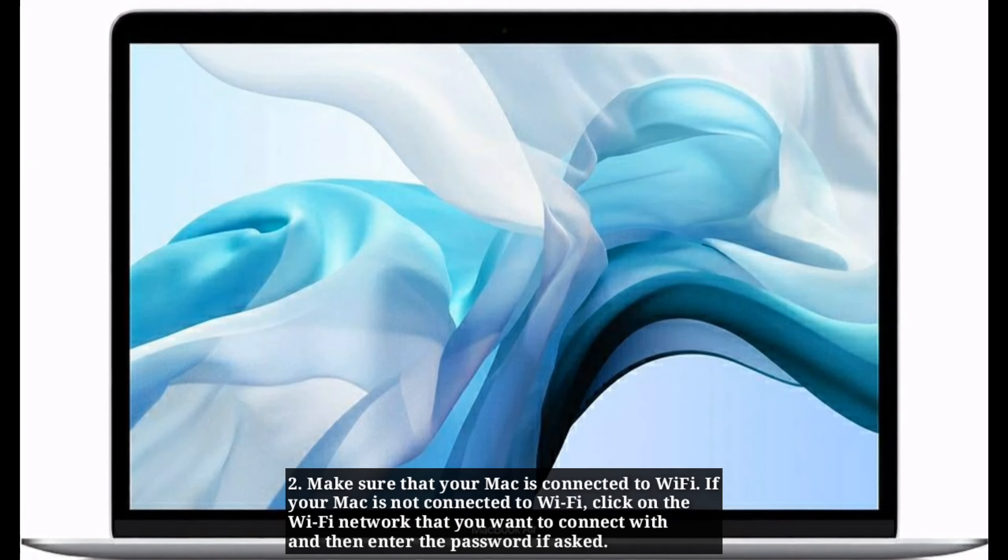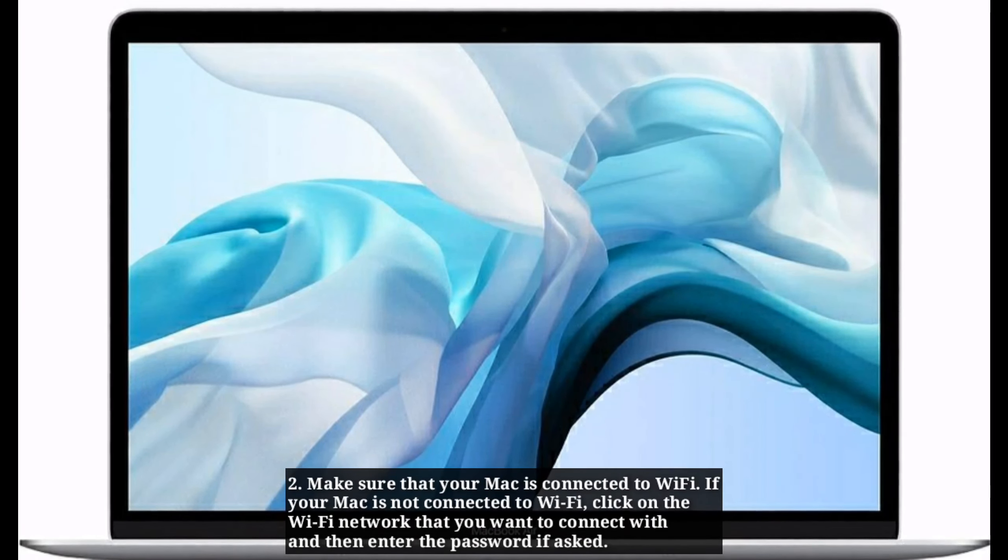Make sure that your Mac is connected to Wi-Fi. If your Mac is not connected to Wi-Fi, click on the Wi-Fi network that you want to connect with and then enter the password. Now you can install macOS without any error.